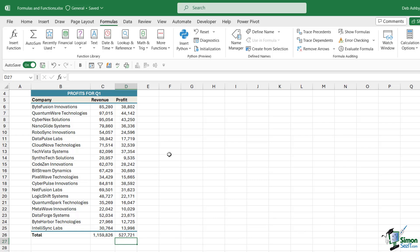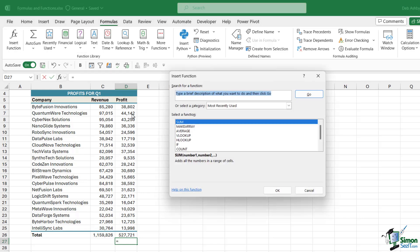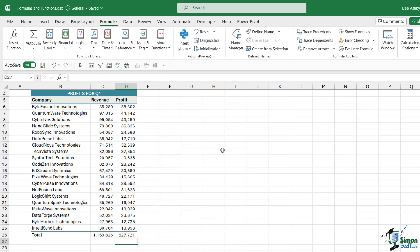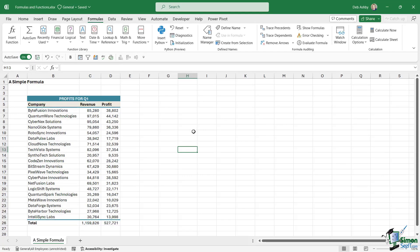A couple of points to remember if you're brand new to formulas: you can go to the formulas tab and use the Insert Function dialog box if you find that easier, or you can type directly into a cell and use the formula arguments screen tip to guide you in the right direction. That's the basics of a simple formula. In the next lesson we're going to look at six of the most popular formulas you'll use when working in worksheets.